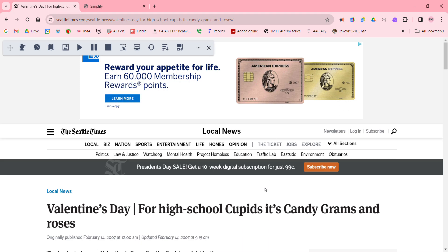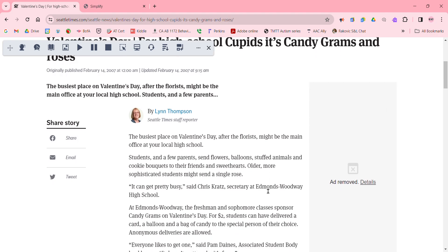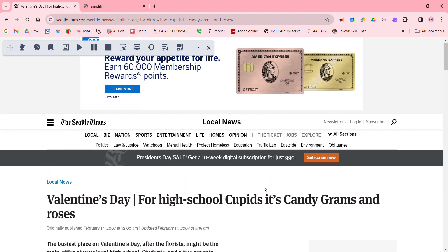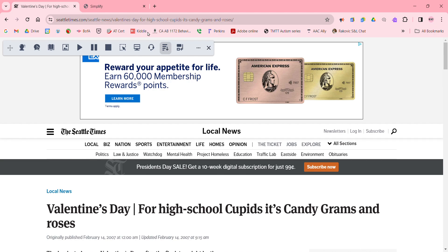Here we have a website about Valentine's candy grams that I've opened up. I want to use my Read&Write Chrome extension — you can see the toolbar that I've opened using this purple puzzle piece. Sometimes that can take a second and you do need to be online. I'm going to choose to simplify this page and I have clicked that already.